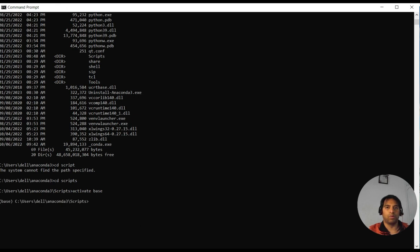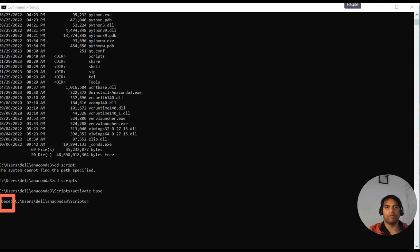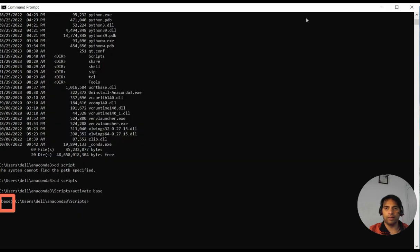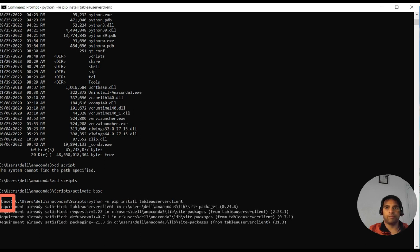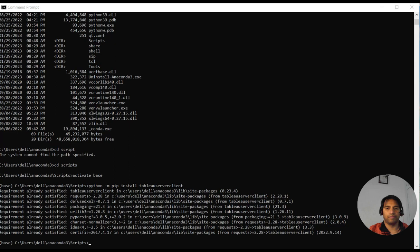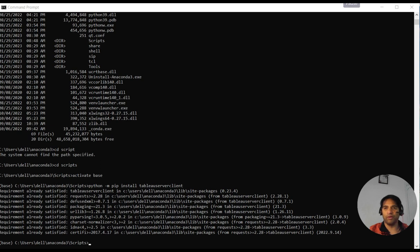So if you notice over there, our base has been activated. After that, you have a couple more commands: pip install tabpy-server, client. Here you go. And after that, one more: pip install tabpy.